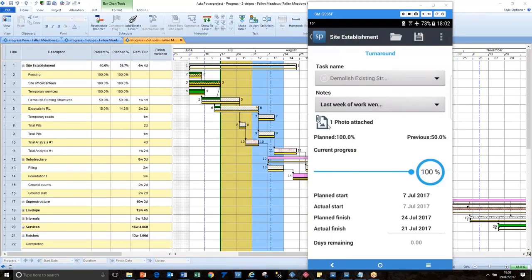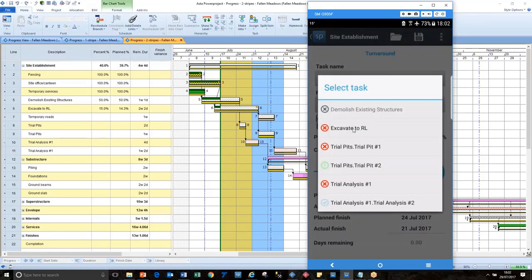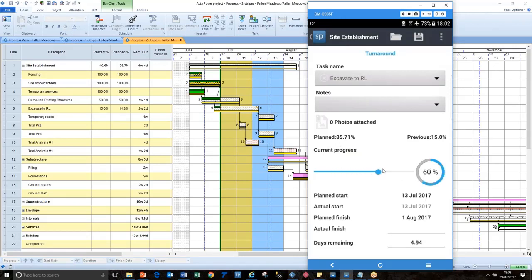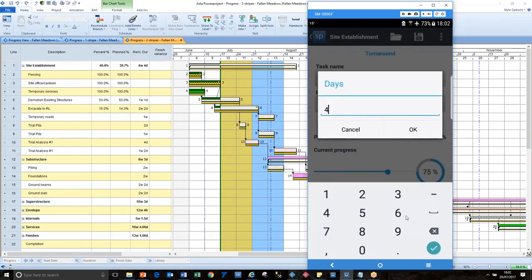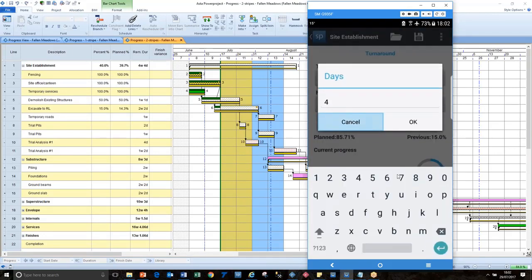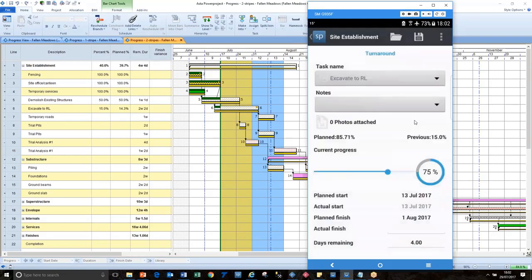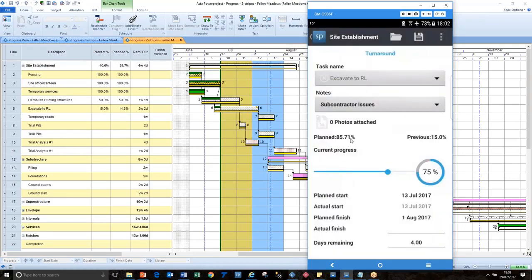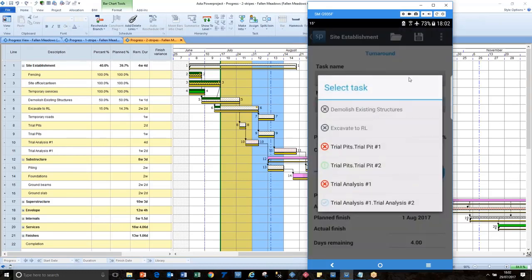We can take up to 10 photographs per task per session. It tells me that I've got one photograph attached. I can have 10 attached to each task each time I do it. I've done everything about this individual task. So now I can go on to the next task in the list. For reduced level, we should have done 85 percent. We've only done 75 percent maybe. And it's going to take us four days to finish that. And we've had a little problem with some subcontractors.